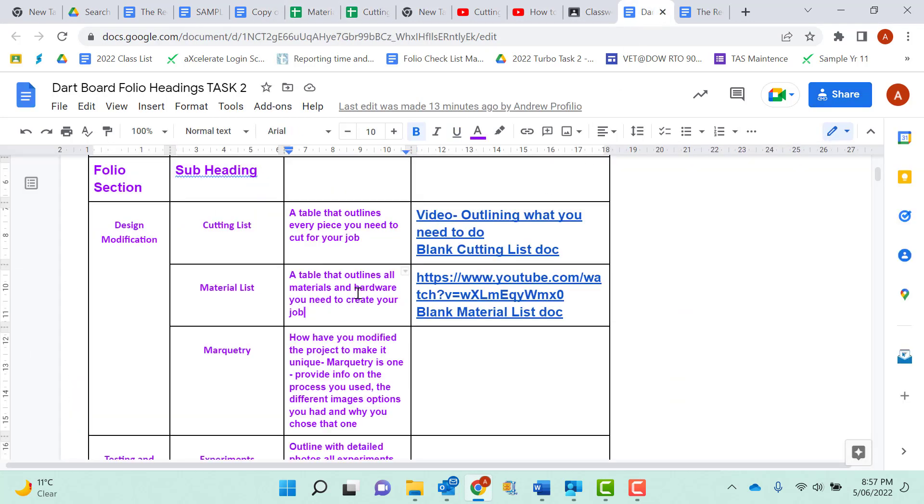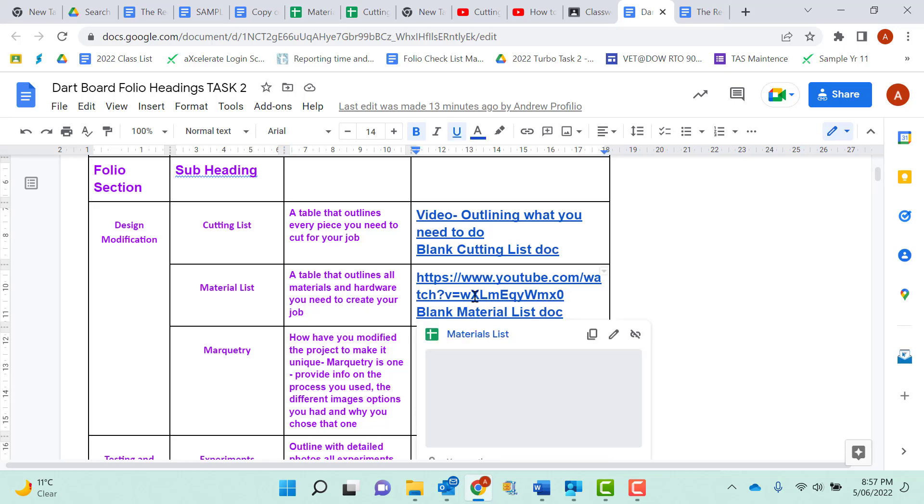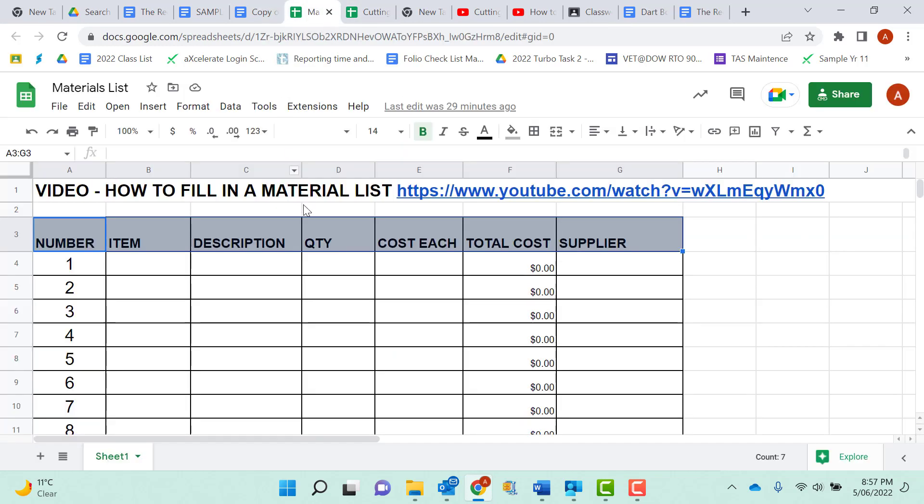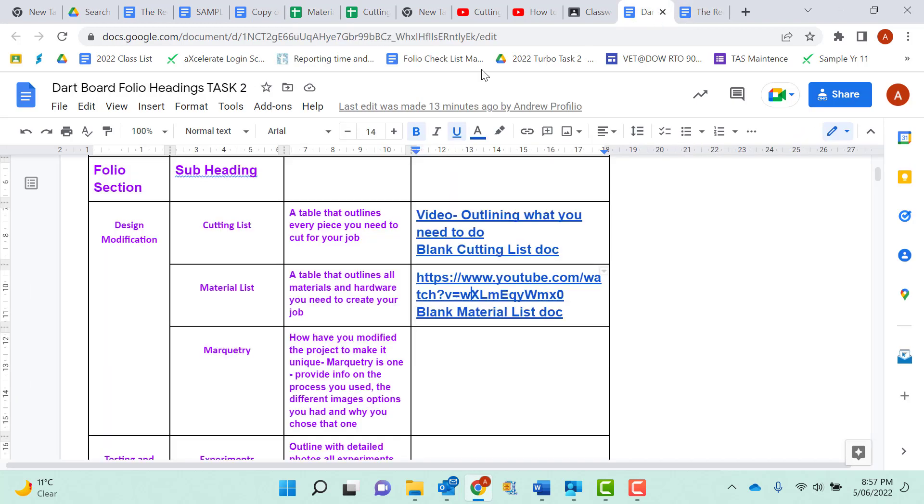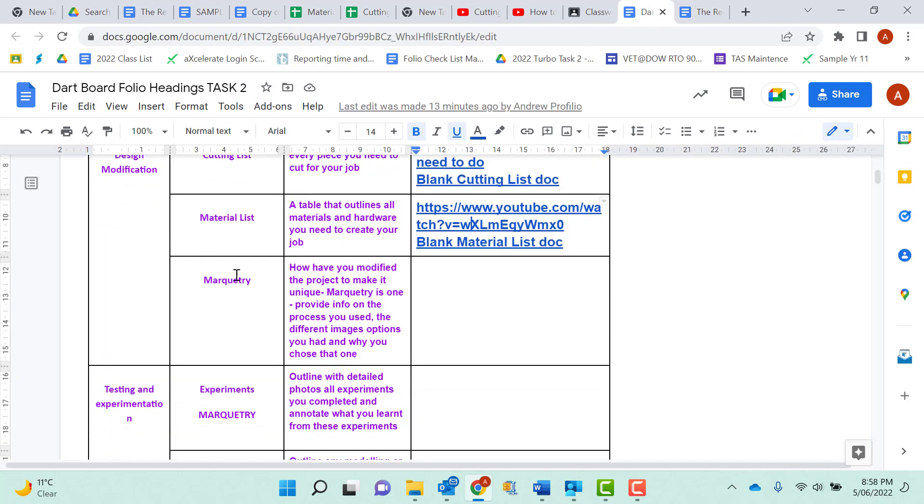This will list all material that you need to create your project, hardwoods, the timber, hinges, everything. There's a blank version, there's a little YouTube video that goes through how to fill in this materials list. Now all these separate documents you've then got to format and get them into your folio submission. This is just some little helps and tips along the way.